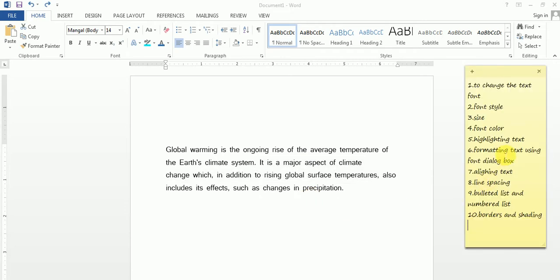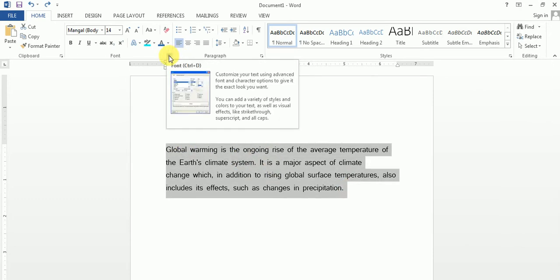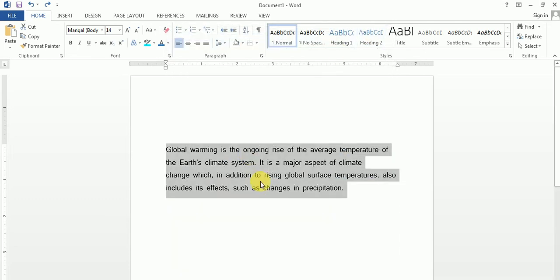Next is formatting text using the font dialog box. Again you will select the text, then click on this to open the font dialog box. Here you can make all the changes in one place — there are a lot of options. This is the sum up of all the things covered so far: you can change the font style, size, color, and anything else.